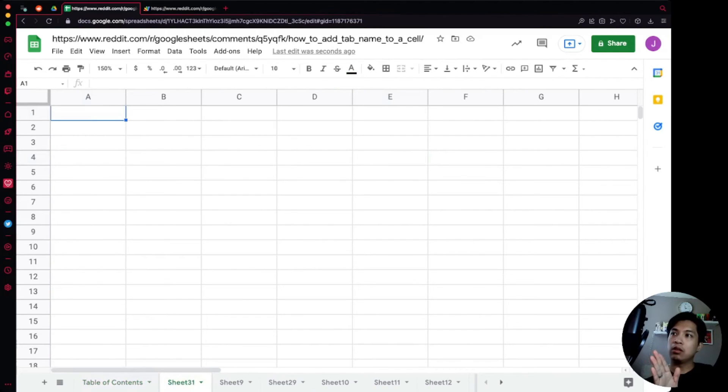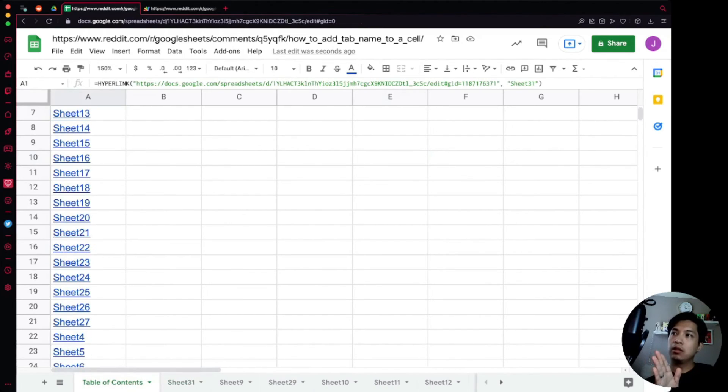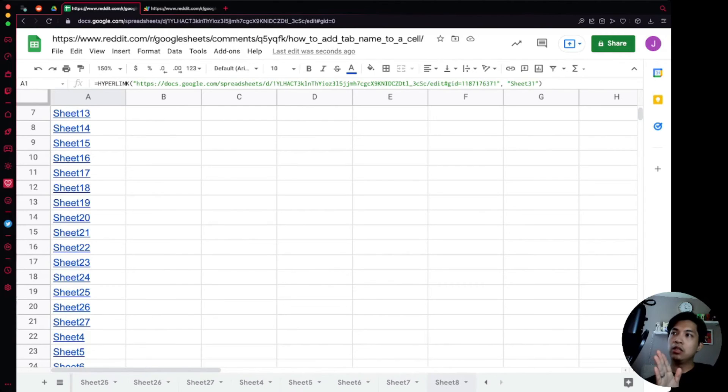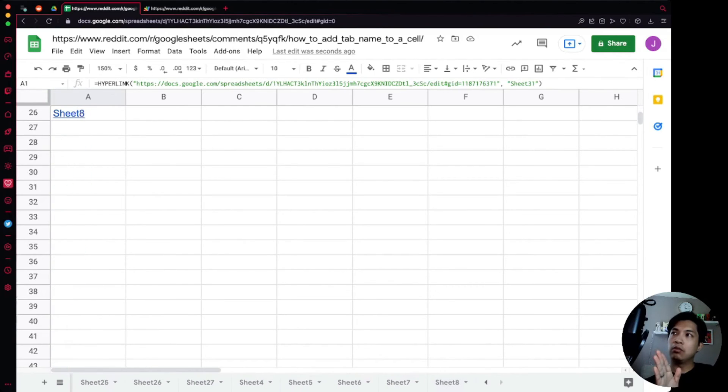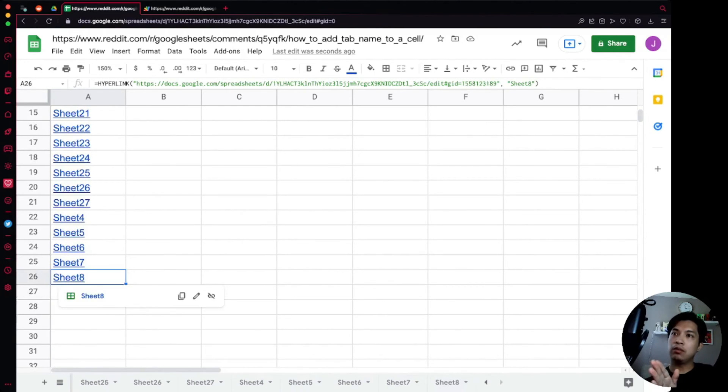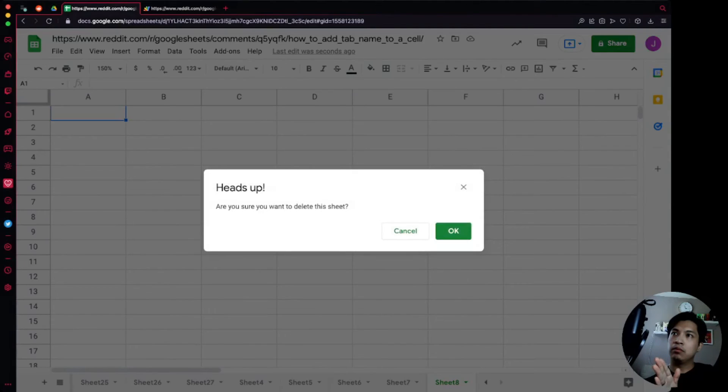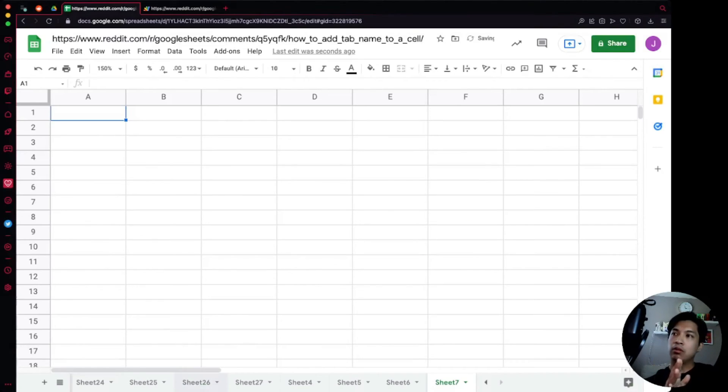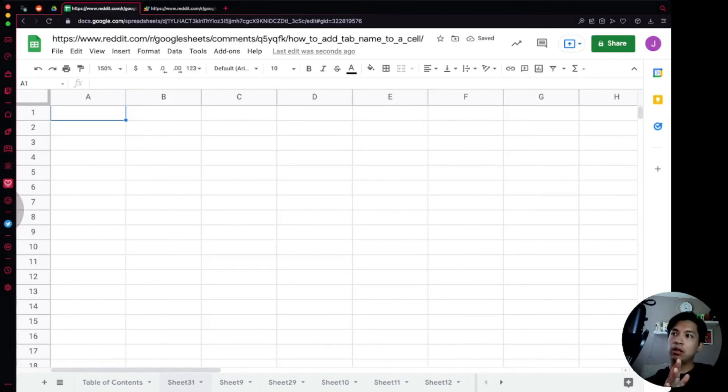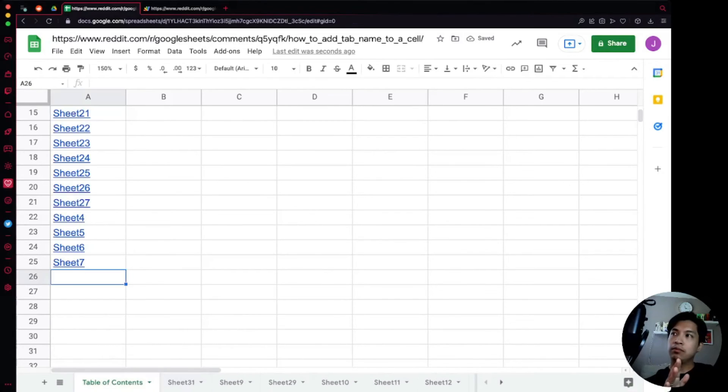And same thing goes if we go all the way to the end over here, Sheet8 is the one that we were ending with. So right here if we remove this and then we go all the way back to the table of contents, Sheet8 is no longer there because our trigger is run.